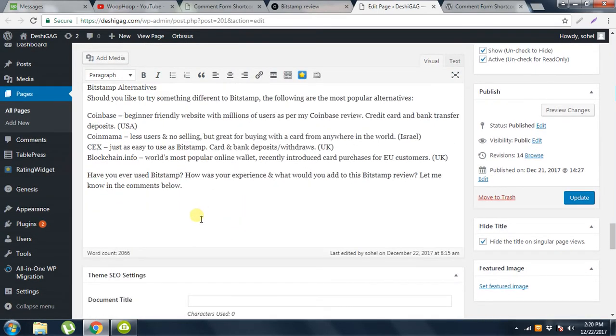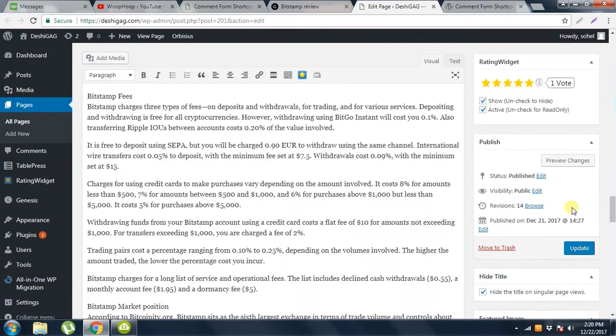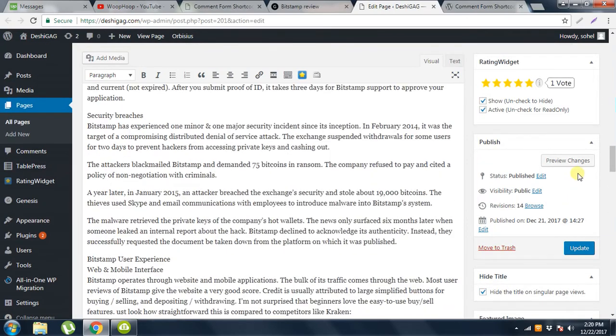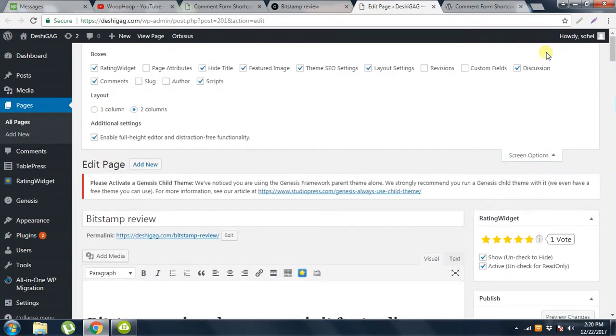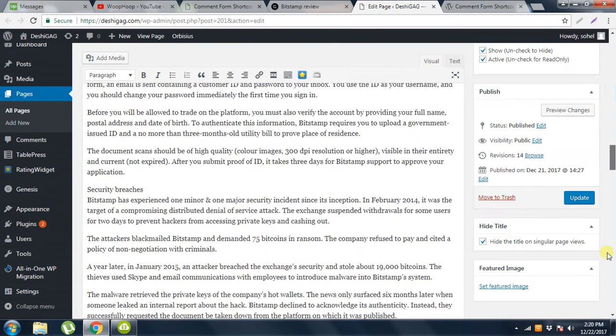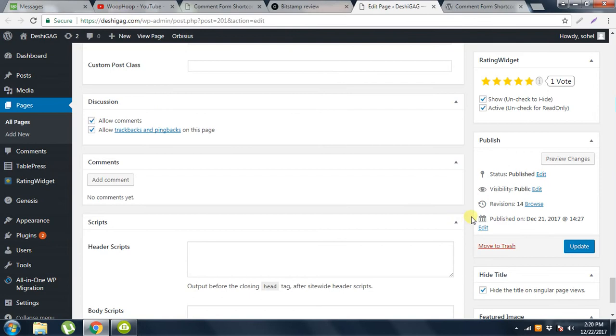Then paste it here. Then update. Before update, make sure that you will screen option and comment, and here is the Allow Comments, Allow Trackback and Pingback on this page. Check these two checkboxes, then update.